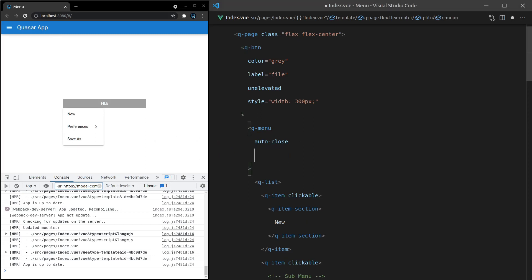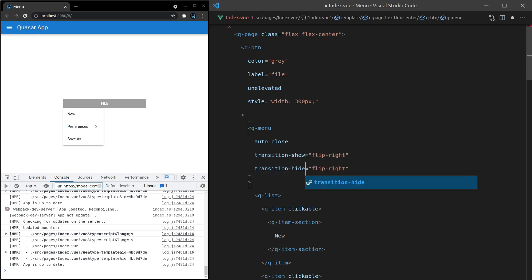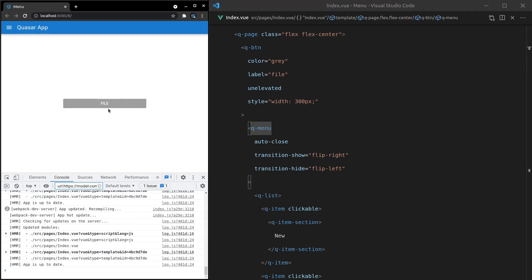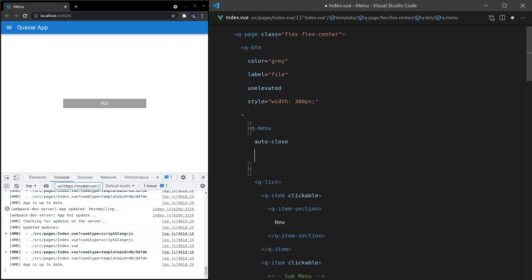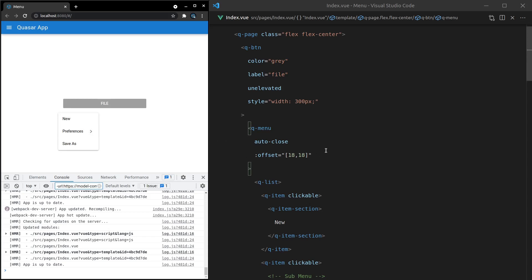We can also change the transition. Let's say 'transition-show' equal to 'flip-right' and 'transition-hide' equal to 'flip-left'. Save it and now we get a really cool flip transition every time we show that menu. Another thing we can do is set the offset — give it an array like [18, 18] — and the menu will be offset a little bit from its default position, which can be useful in edge cases.